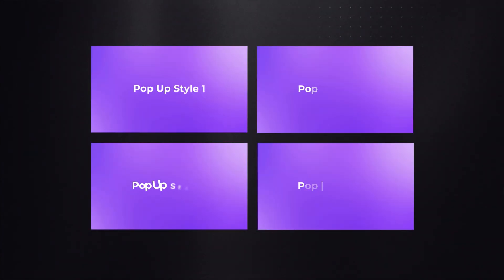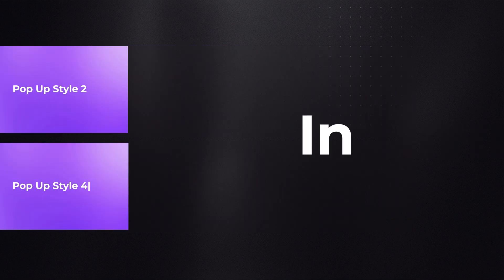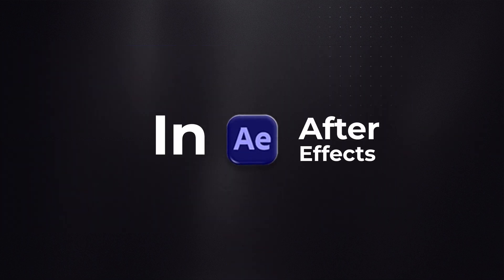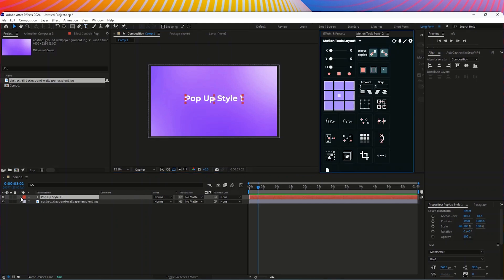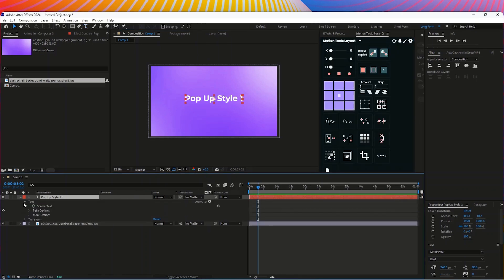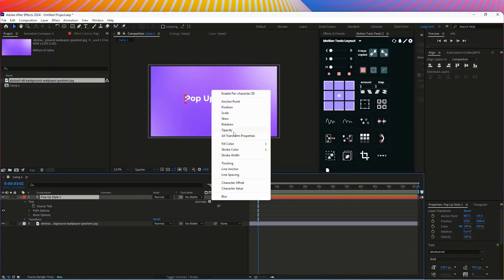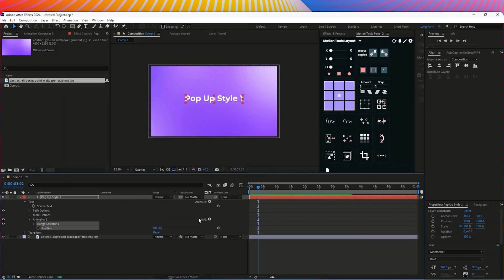In this video we'll create four different text animations in After Effects. First I need one composition with a horizontal size and just type a text pop-up style. First the style, then go to text, then animate, and go to the Slay doc.